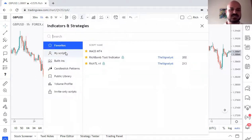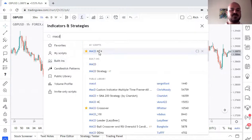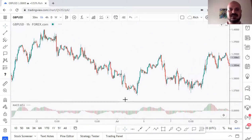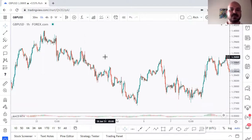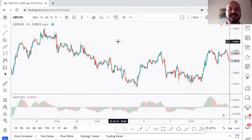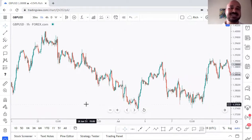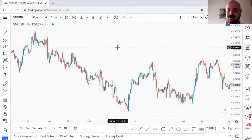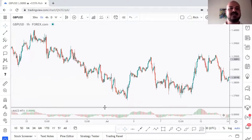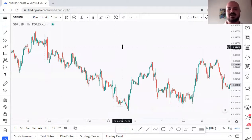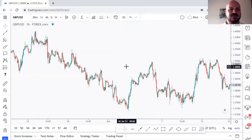One more useful indicator trick: if you don't need an indicator right now but don't want to delete it, simply double-click on it and it will disappear temporarily — it's not deleted, just hidden. When you need it again, double-click and it comes back. You can resize it smaller or bigger, then double-click to hide it. Only click X if you want to fully remove it from the chart.